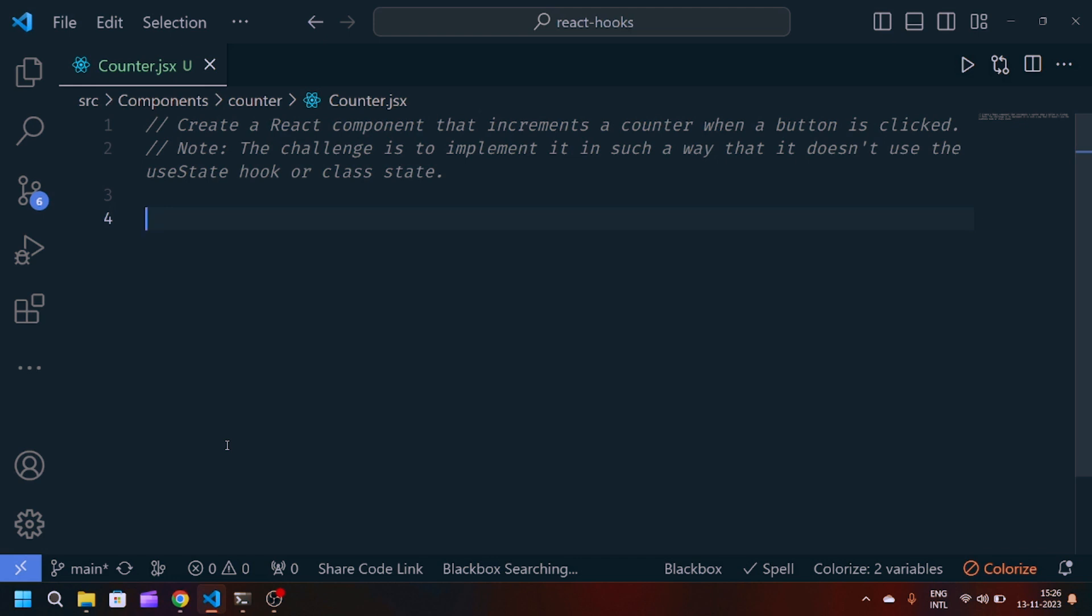We have this problem statement: create a React component that increments a counter when a button is clicked. The main thing is that we have to create this component without the use of useState or class state in React JavaScript.